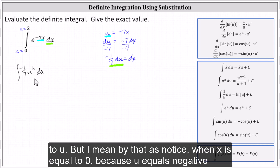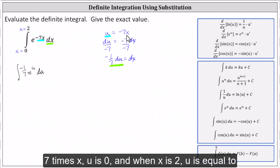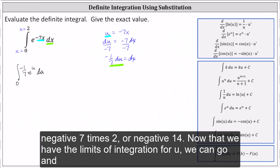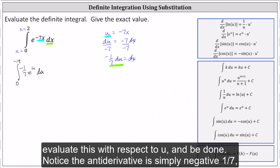When x is equal to zero, because u equals negative seven times x, u is zero. And when x is two, u is equal to negative seven times two, or negative 14. Now that we have the limits of integration for u, we can go ahead and evaluate this with respect to u and be done.